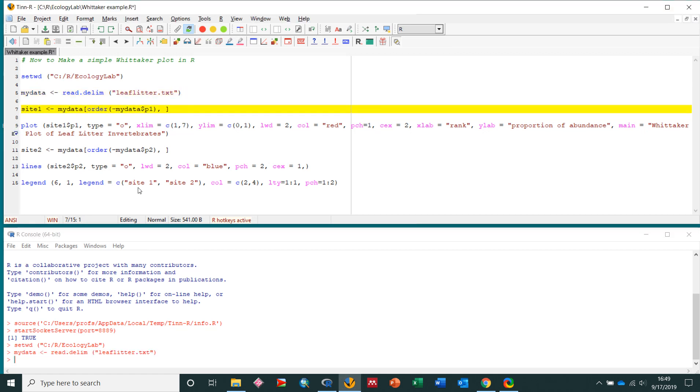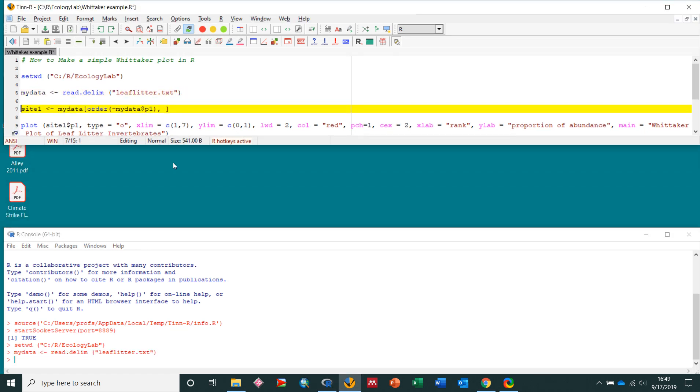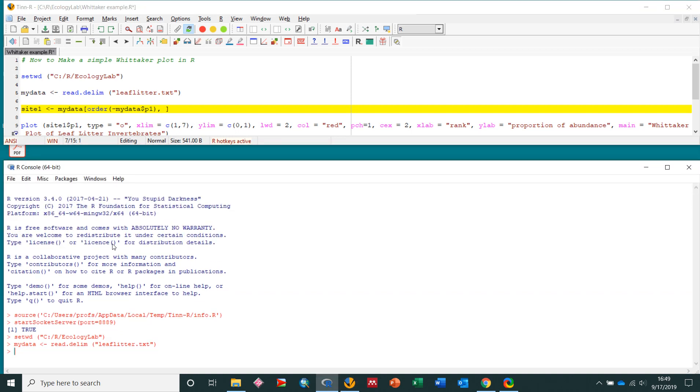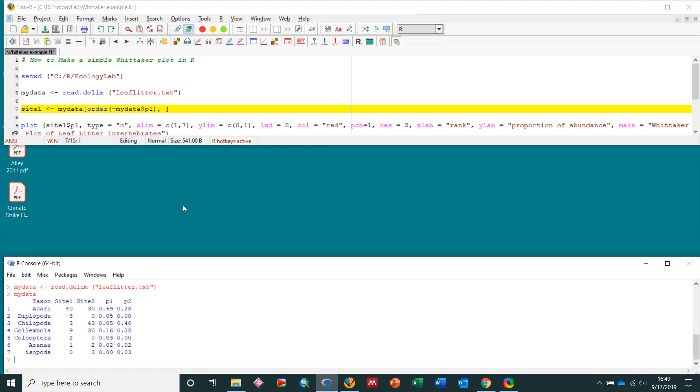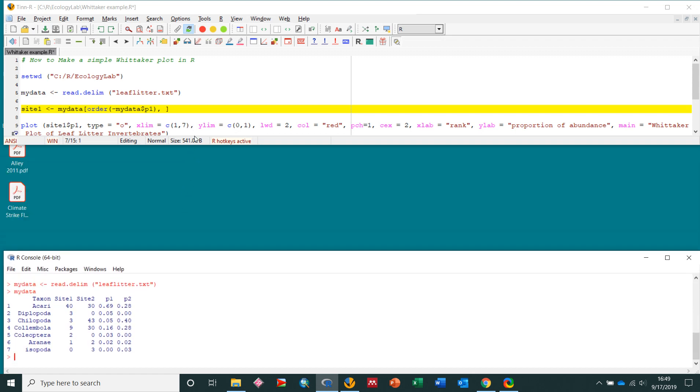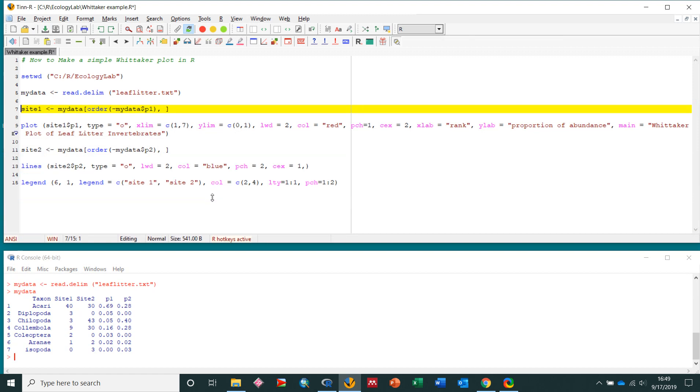I can verify that R read it in correctly if I look in my R window. I can just type mydata and hit enter, and there's my data right there. So there's the taxon, site1, site2, the raw data, and then the proportions. I'm going to be working with the proportions here, so that's the most important part.